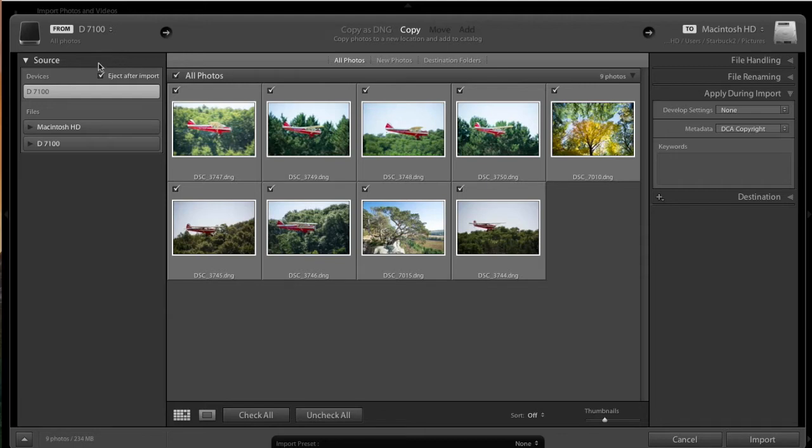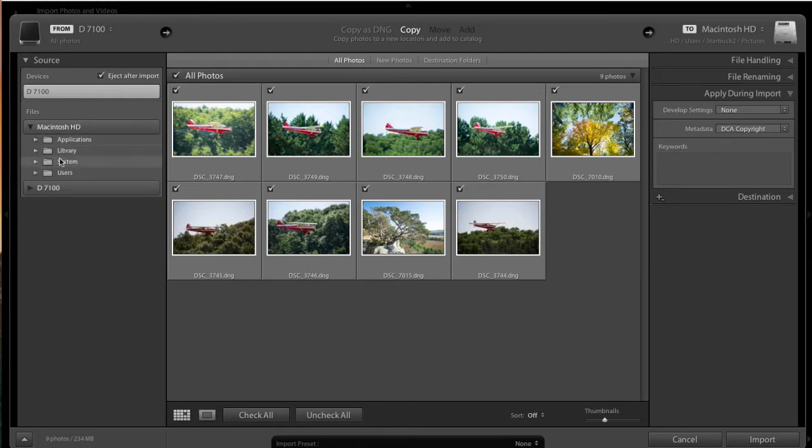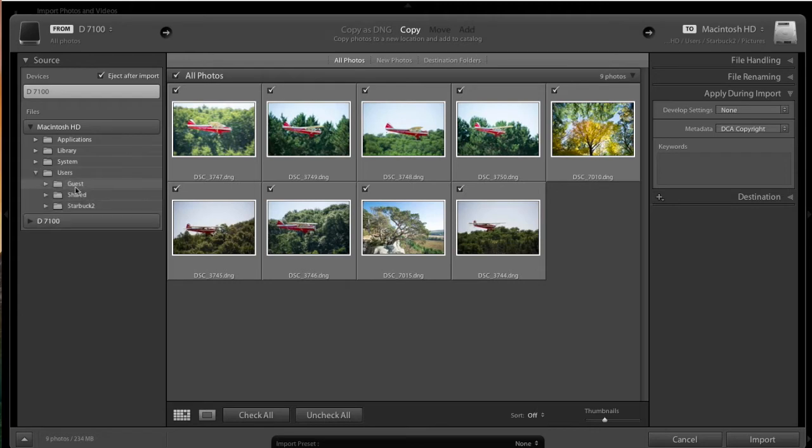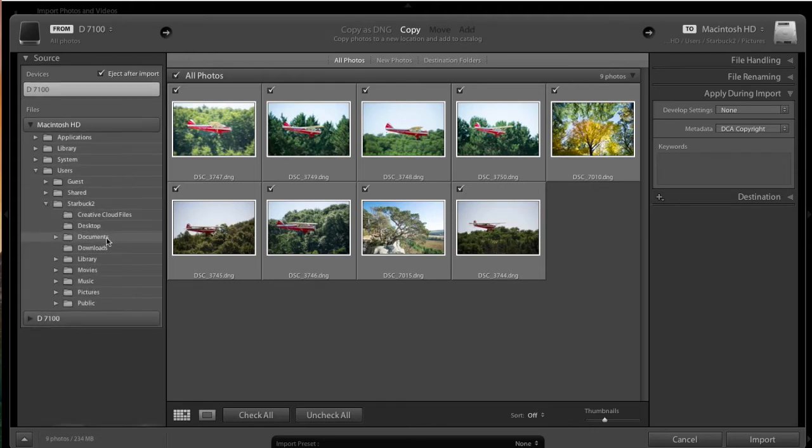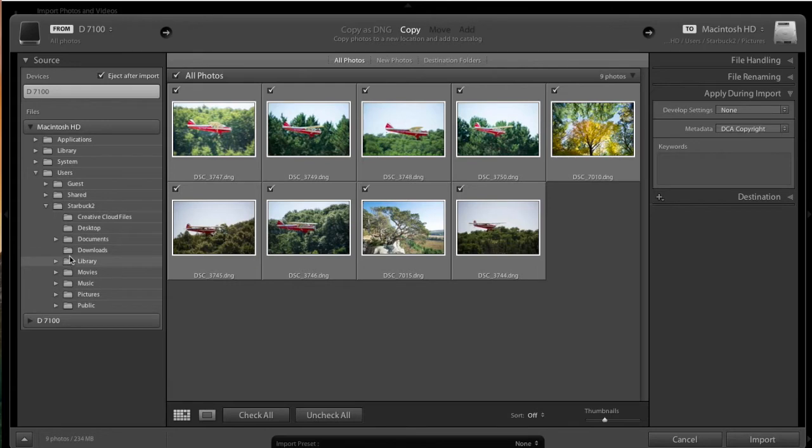And on this particular window, you can see a number of different items. The left-hand side here is the Source. We need to find out where those files are at. Now, it's showing me the files right now because it sees them in the computer. But we're going to go down, and you use the Directory tree, just like you would on a Mac or a PC, to navigate to where your photos are at.